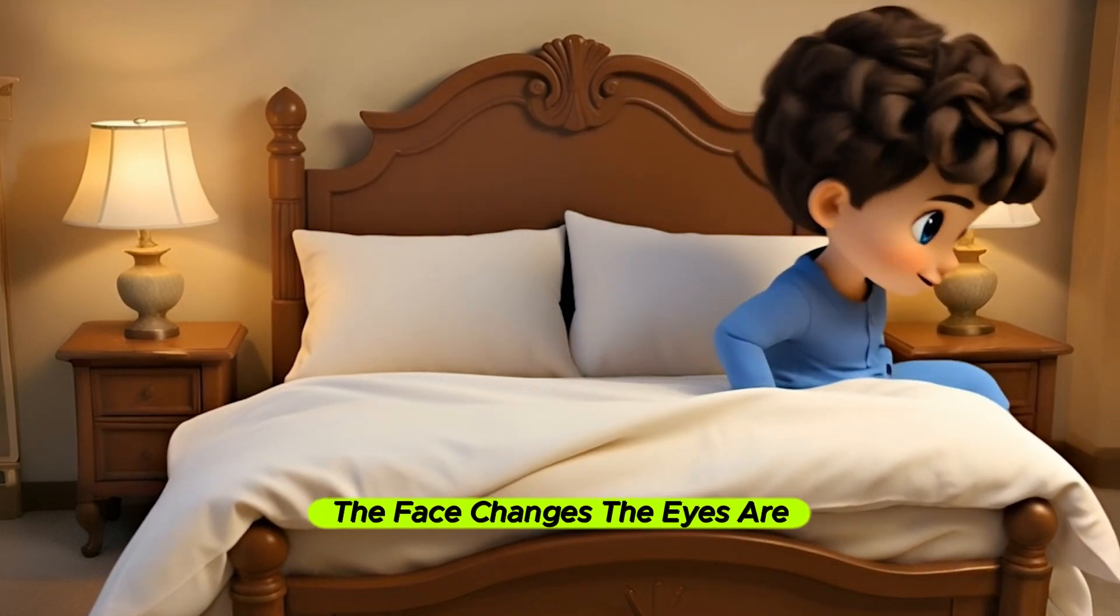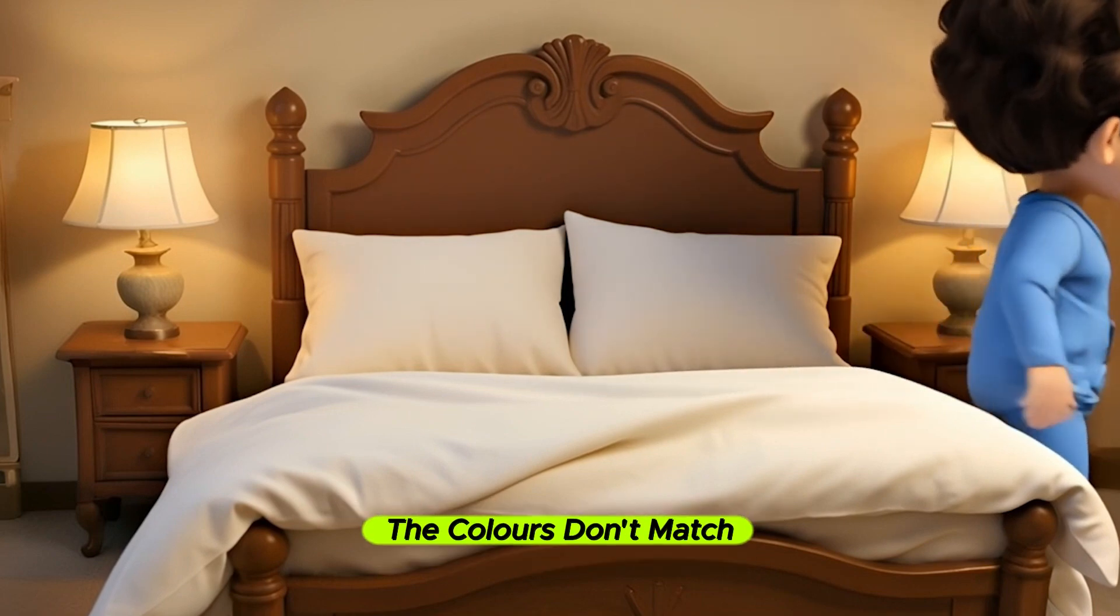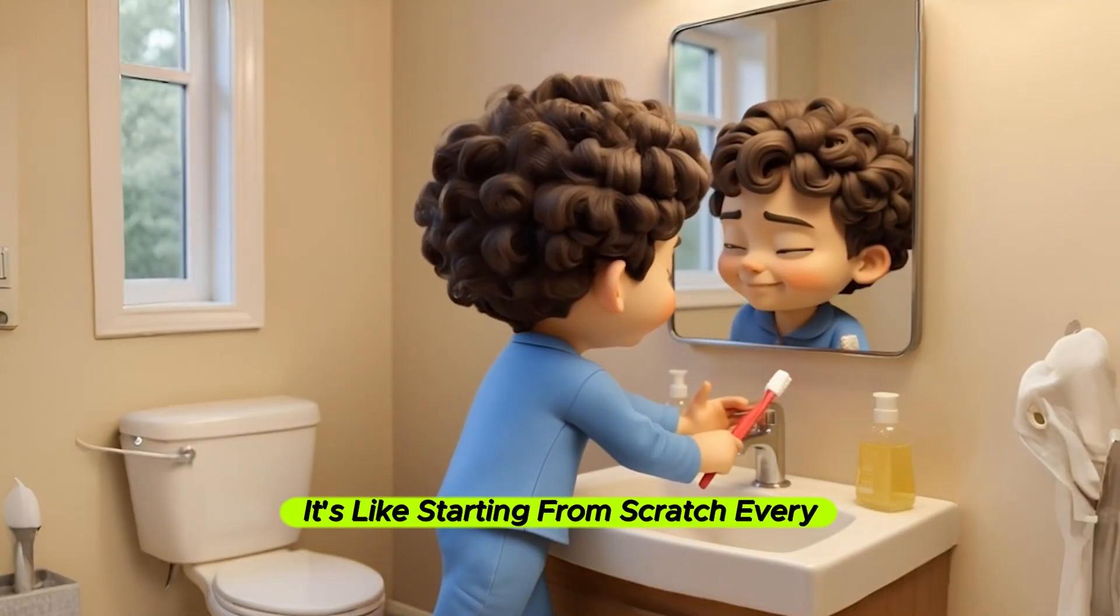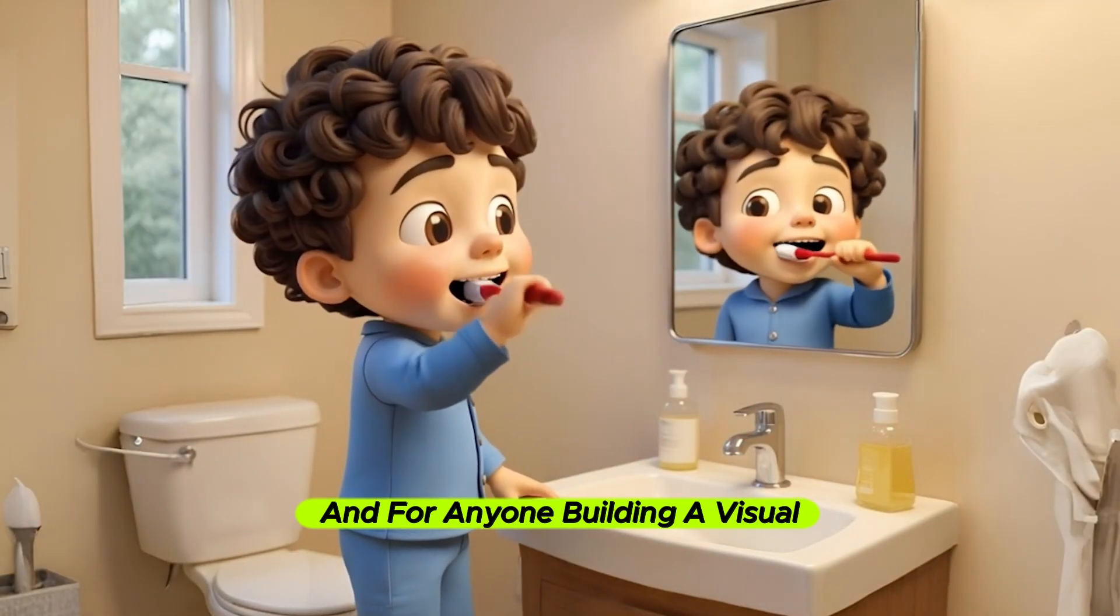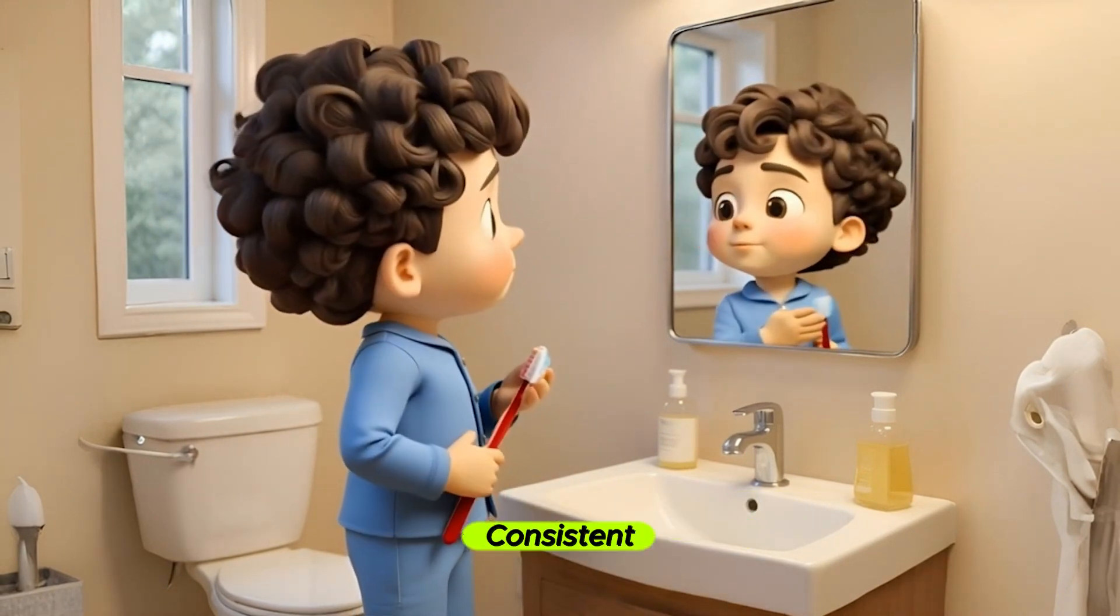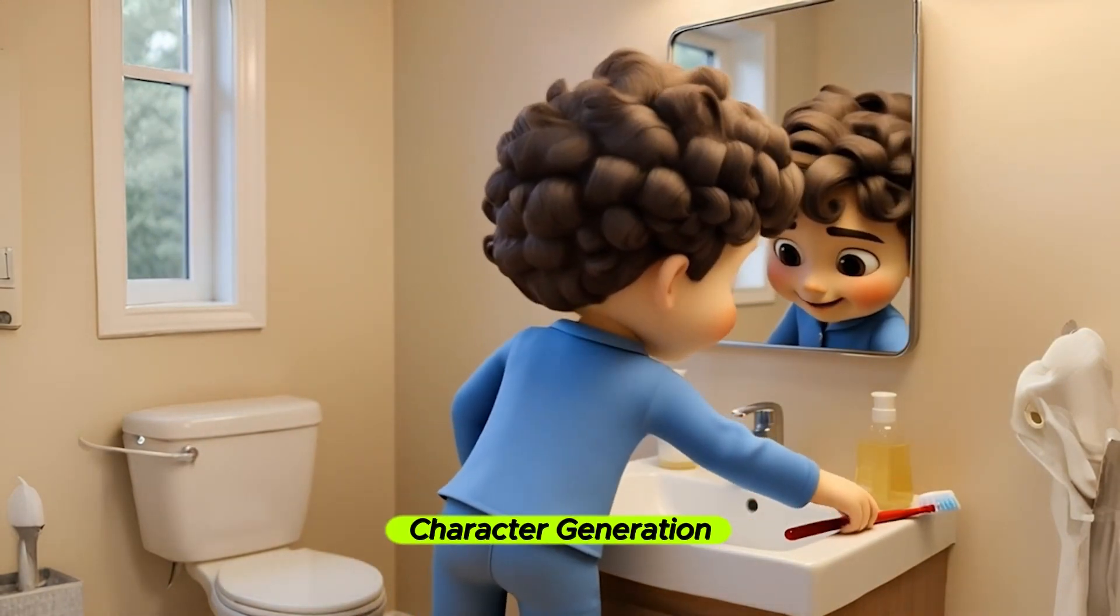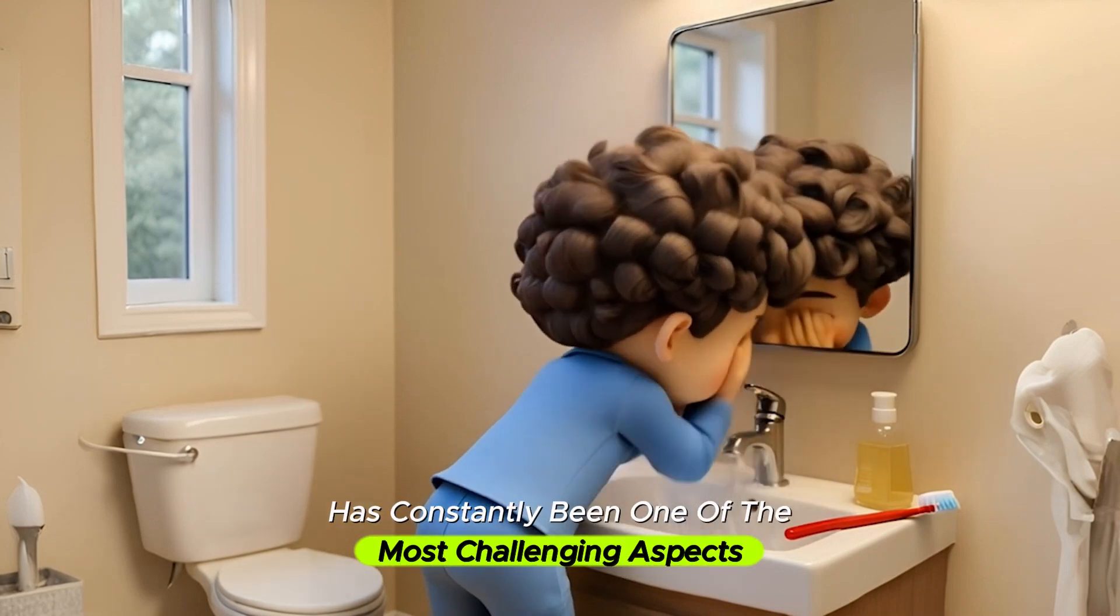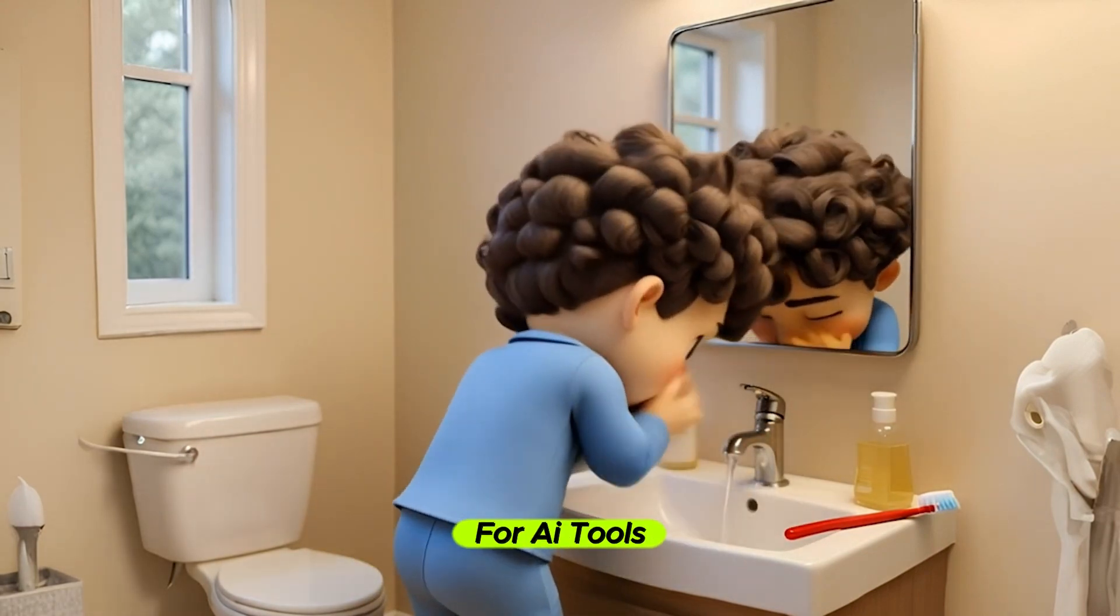The face changes, the eyes are off, the colors don't match. It's like starting from scratch every single time. And for anyone building a visual brand, that's a serious problem. Consistent character generation has constantly been one of the most challenging aspects for AI tools.